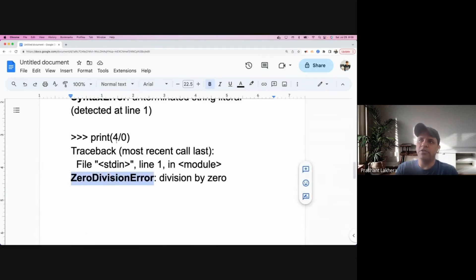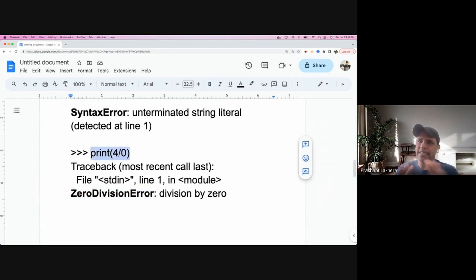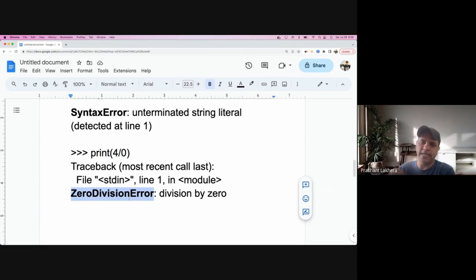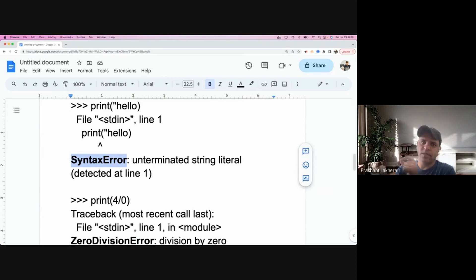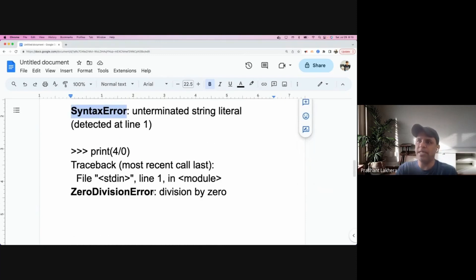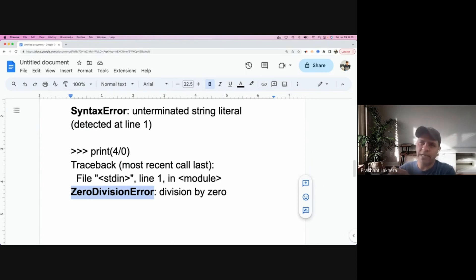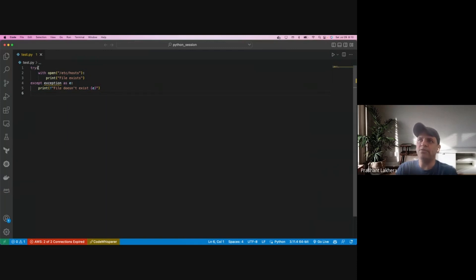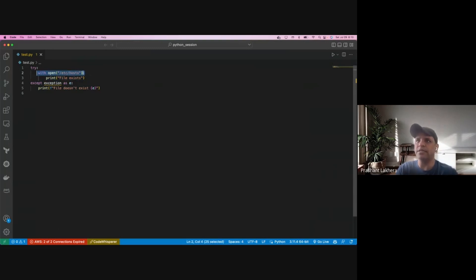The second type is ZeroDivisionError. There's nothing wrong with the syntax — it's perfectly valid syntactically — but it's mathematically not possible. That's what we can catch and handle. Syntax mistakes you cannot catch, but runtime errors like ZeroDivisionError you can catch in a try/except block. What we're trying to do is: try to open this file — if it exists, that's fine.